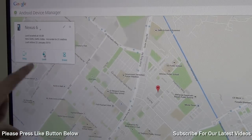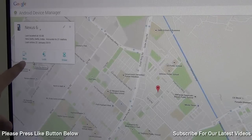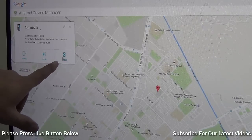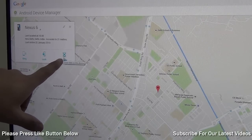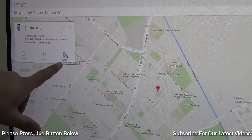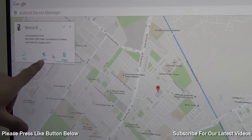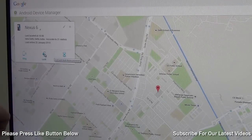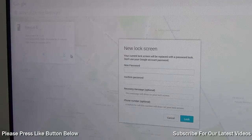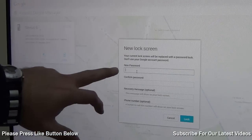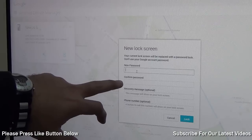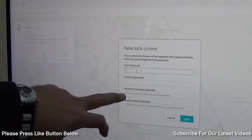Here you have three options: ring, lock, and erase. Erase is for the case when you lose your device or it is stolen, but if you still have your device and have forgotten the password, just click on the lock icon and it will ask you for a new password. You can confirm the new password and also send a recovery message.